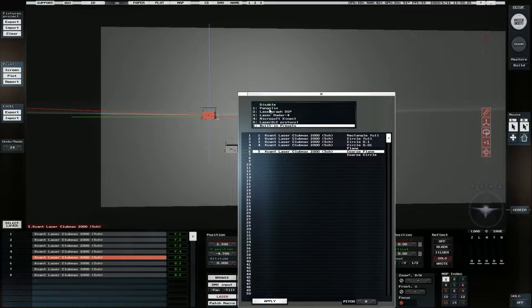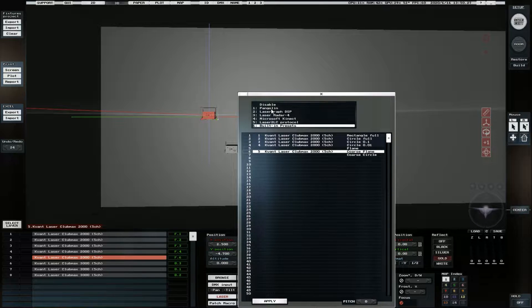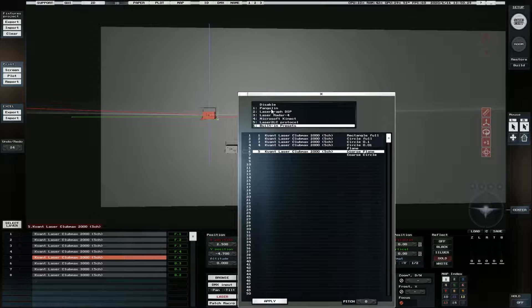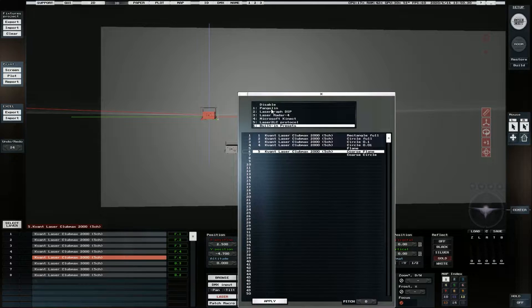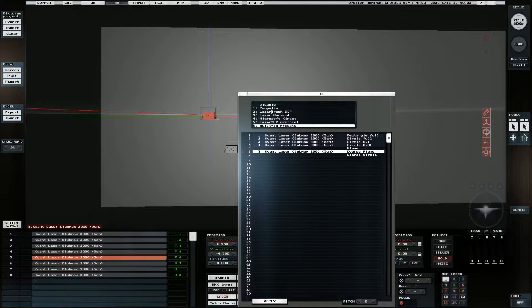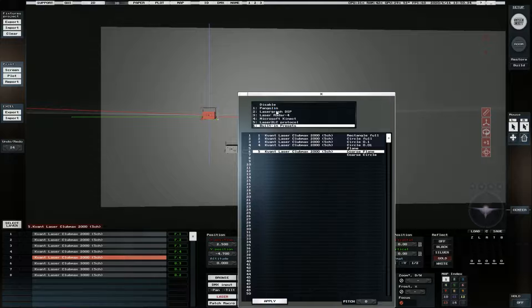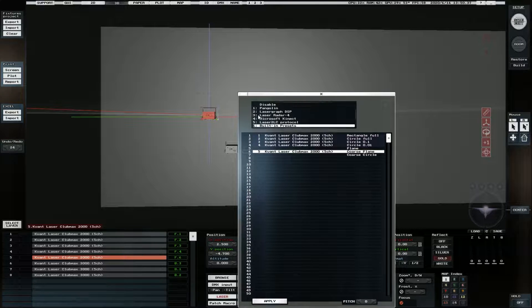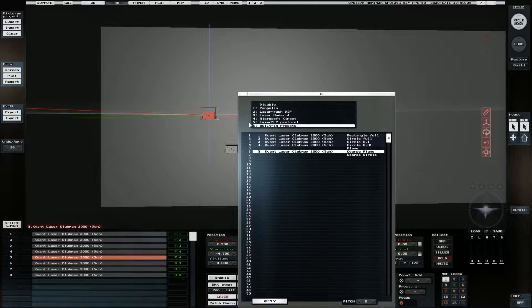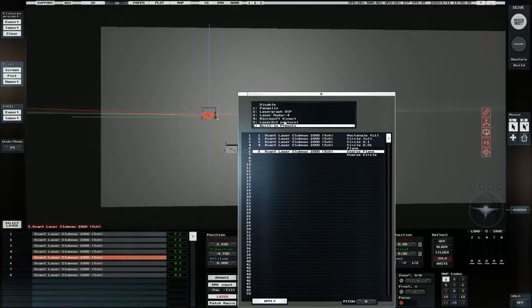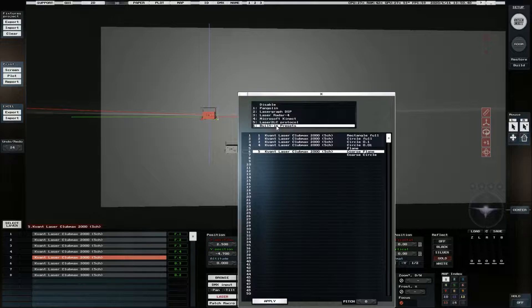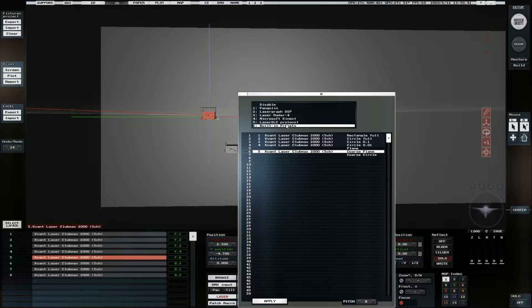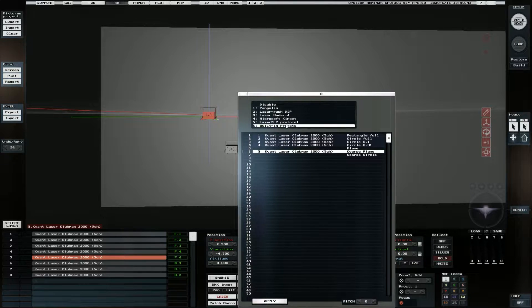We've got Pangolin. So if you've got the Pangolin software and you're running beyond, I believe, advanced and above, you need the visualization driver enabled. You can use Pangolin, LaserGraph DSP, LaserRadar F4, Microsoft Connect and Laser2LC, which are two protocols I admit that I am not familiar with.